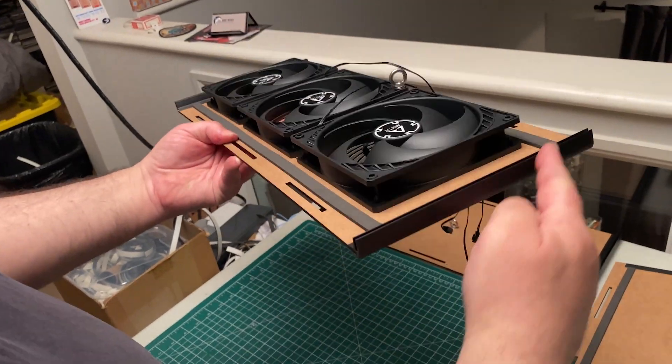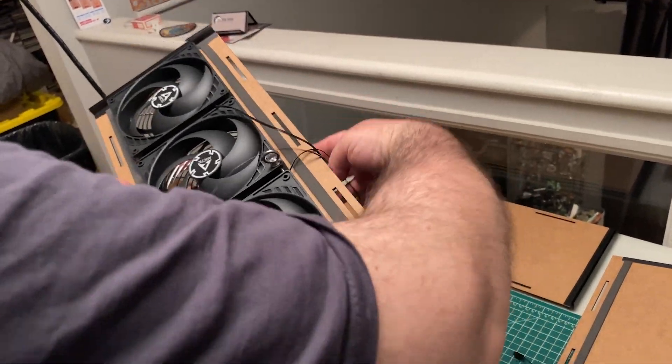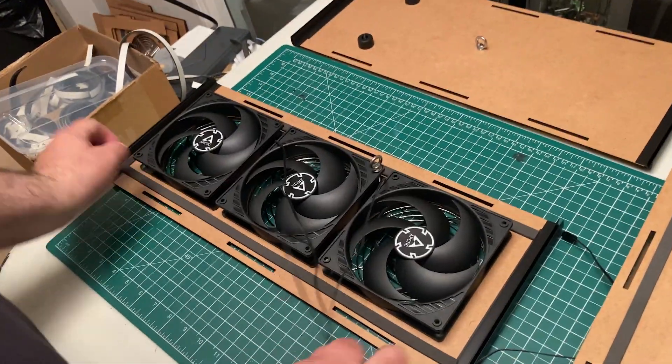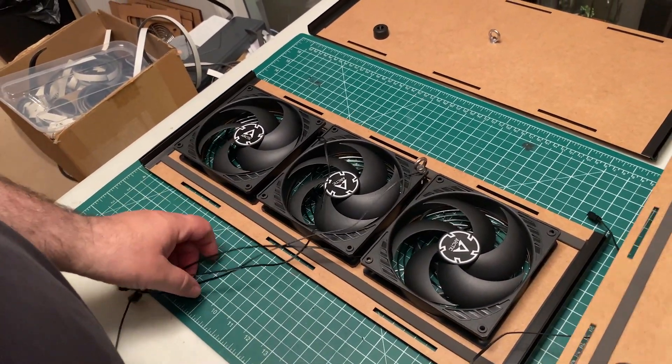One of the fan panels has a friction corner. Start off with this panel on the bottom.